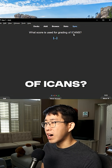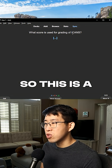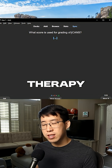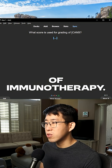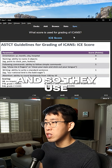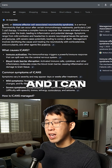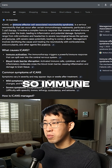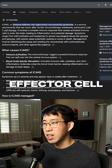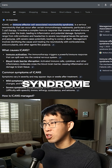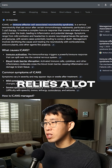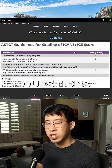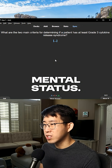What score is used for the grading of ICANS? This is a potential complication of CAR T therapy and certain specific types of immunotherapy. They use the ICE score — ICANS stands for immune effector cell associated neurotoxicity syndrome — and it really relies a lot on different orientation questions and other ways to assess the patient's mental status.